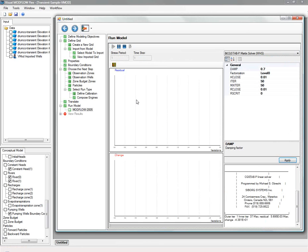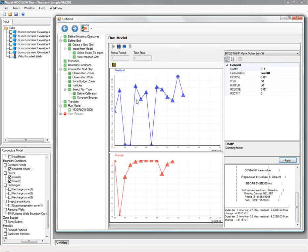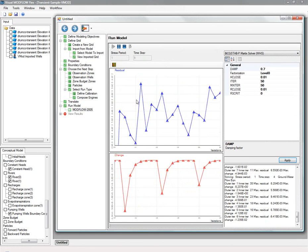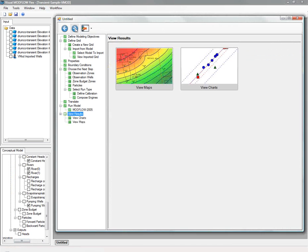After you do this, the corresponding heads and other output files are added to the tree in the bottom left corner. And again, you can see the heads in the planned or cross-section view.